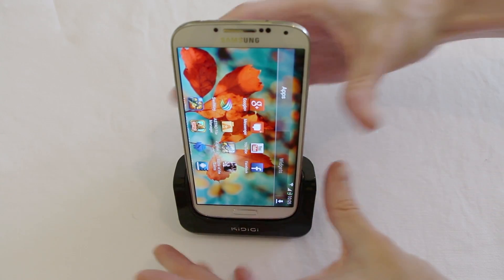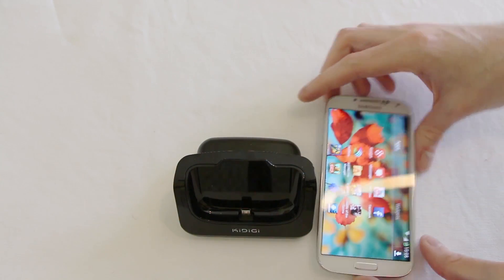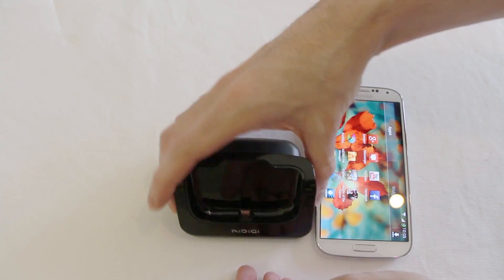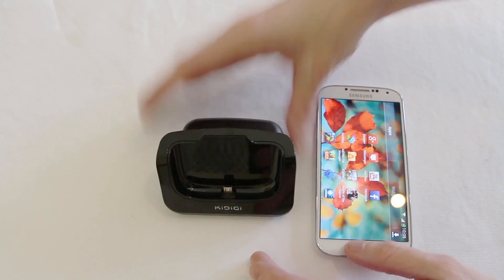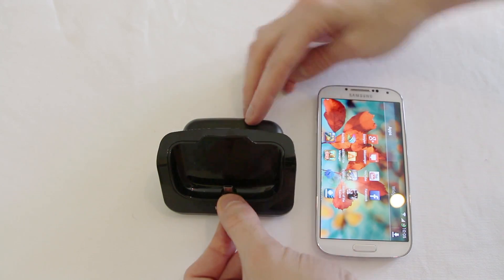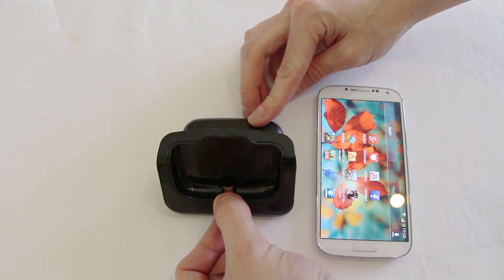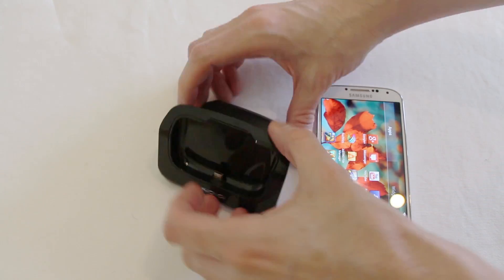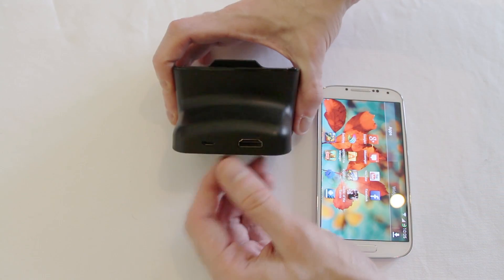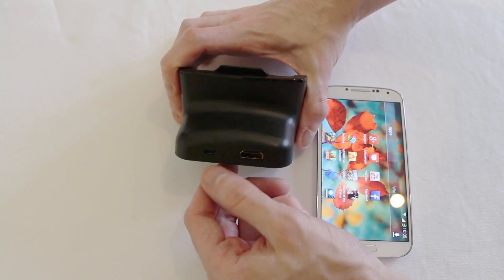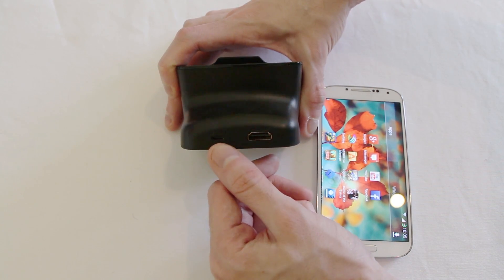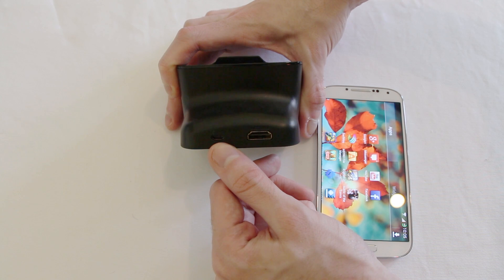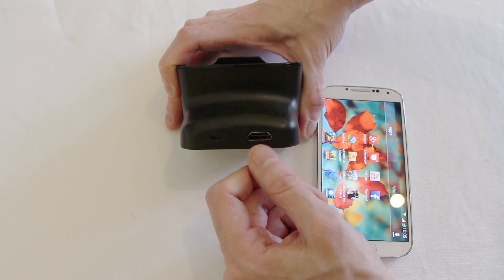Now this dock, to take the Galaxy S4 out of there, it's a fairly standard dock in the sense that it has a micro USB connector there but where it becomes slightly more interesting is on the back. Not only does it have an in power so you can plug in your micro USB cable there but it has a HDMI out.